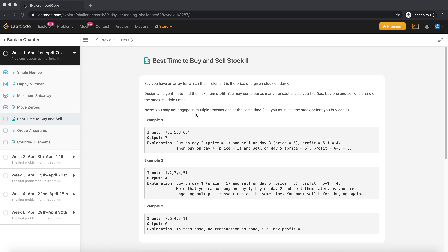They also note that you may not engage in multiple transactions at the same time — meaning you can't buy one share at one price and then another share at price five. In order to buy a share again, you need to sell it first. For example, in this case they show the profit will be seven.